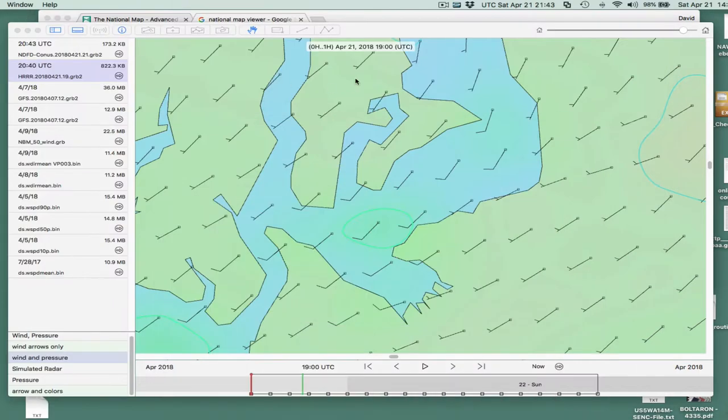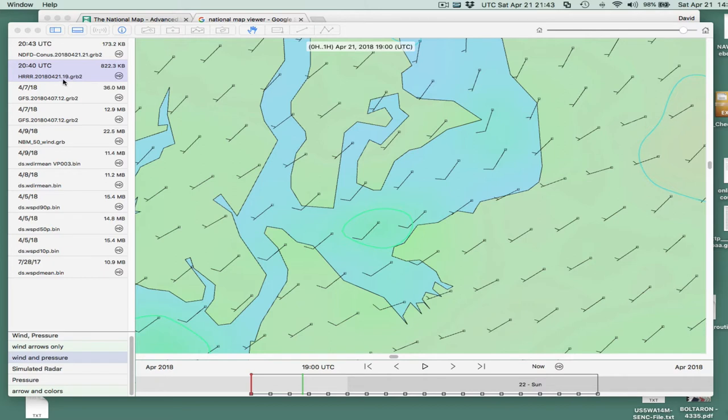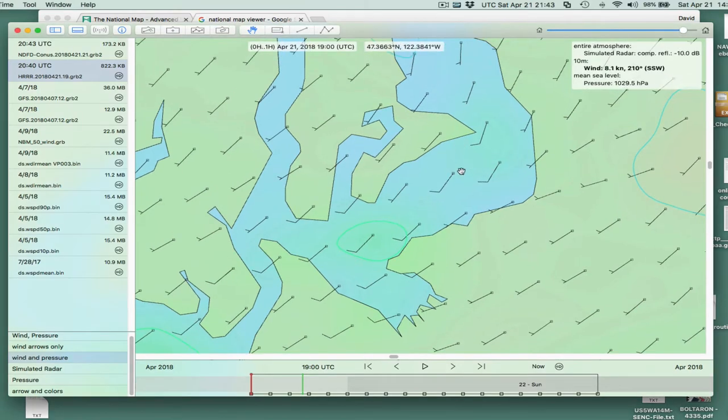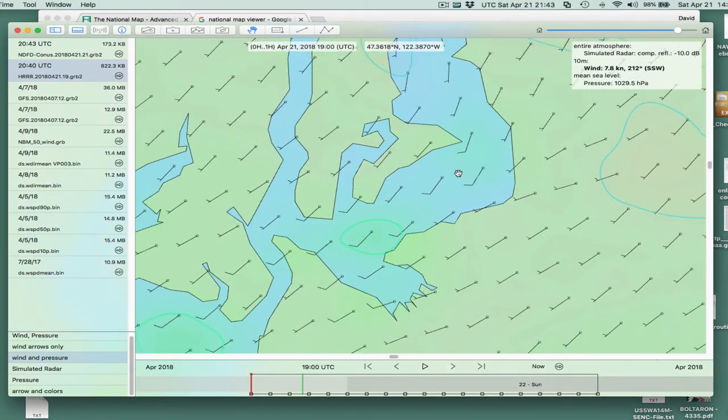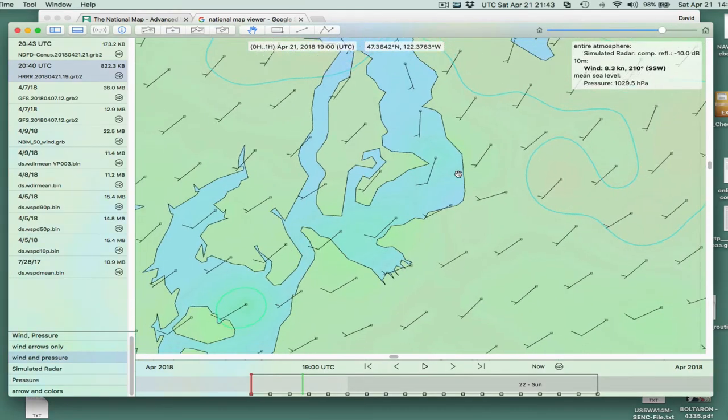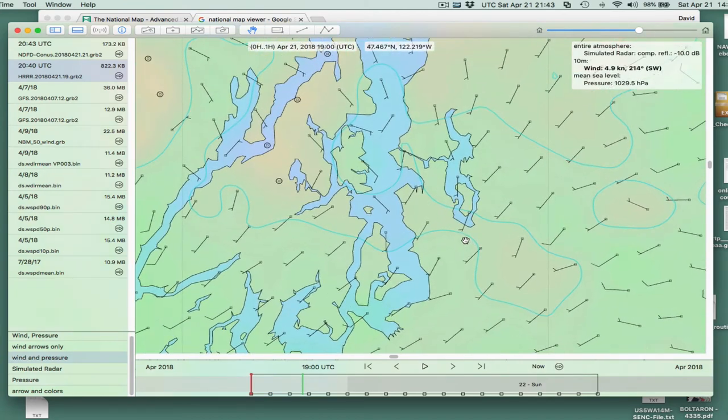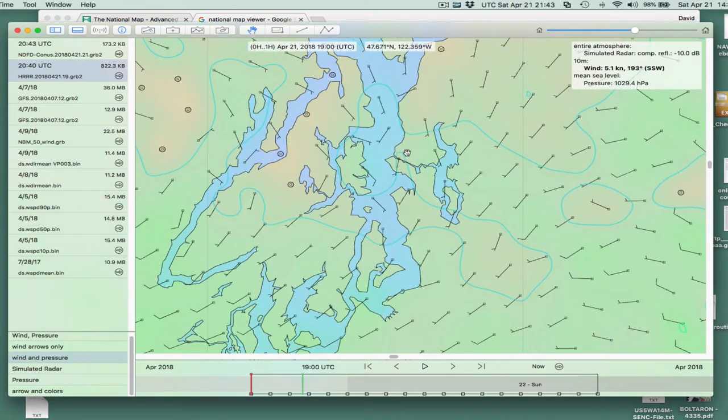So here's the example we were looking at. Here I'm looking at the LuckGrib viewer viewing the high-resolution rapid refresh model. That's from today. This just came up in a conversation today. This is the area here. Let me zoom out. This is in the south of Puget Sound. Here's Seattle right here, and Elliott Bay.